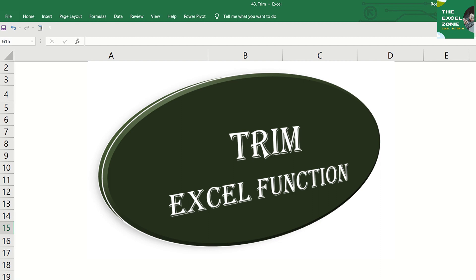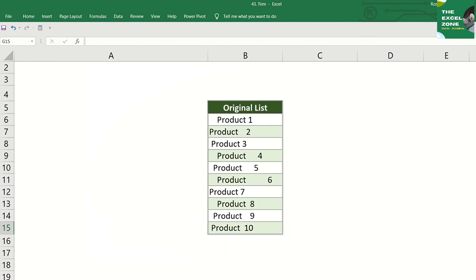TRIM Function. This Excel function is great for organizing large amounts of data. Sometimes our data contains extra spaces at the beginning and or in between words within a cell.